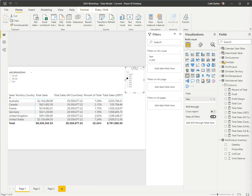There are a lot of time intelligence functions in DAX. That's one of its superpowers. There's many times that you can compare data, year-to-date, prior year, or year-over-year. There's functions such as closing balance month, or closing balance year, or dates between, or start of month, or end of month, or end of year.